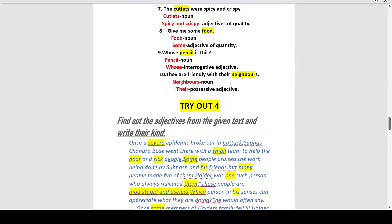Number nine: 'Whose pencil is this?' This is an interrogative sentence — it has a question mark and the questioning word 'whose.' So 'pencil' is the noun and 'whose' is the interrogative adjective. Number ten: 'They are friendly with their neighbors.' 'Neighbors' is the noun and 'their' is the possessive adjective.